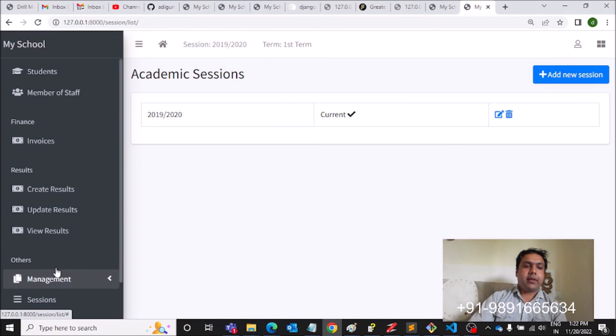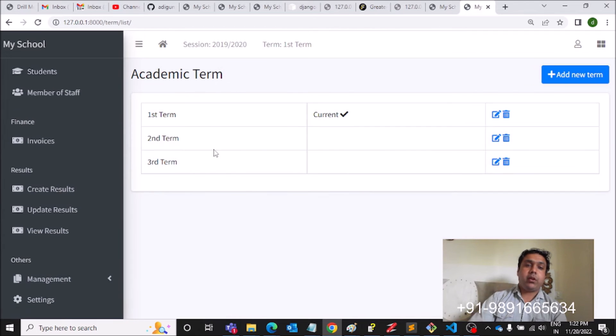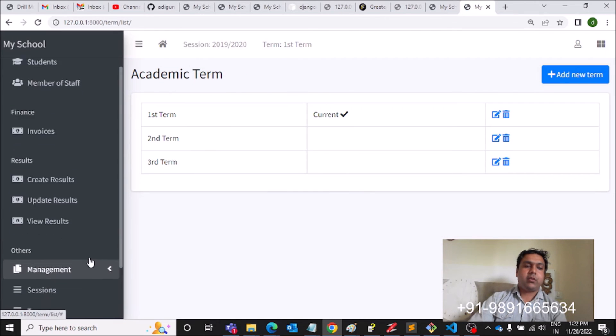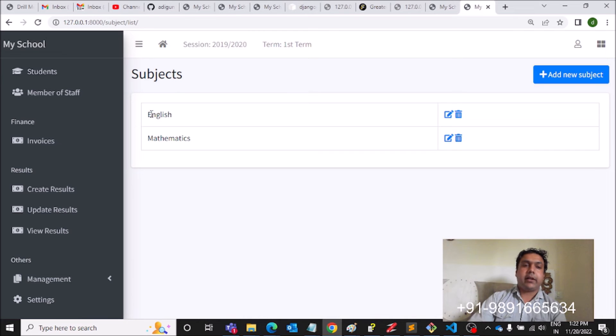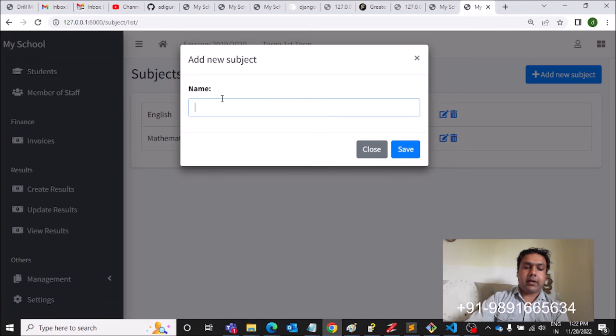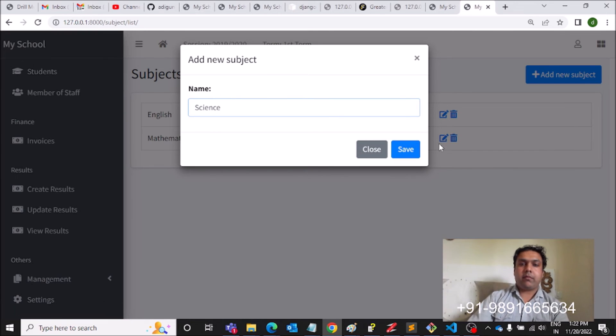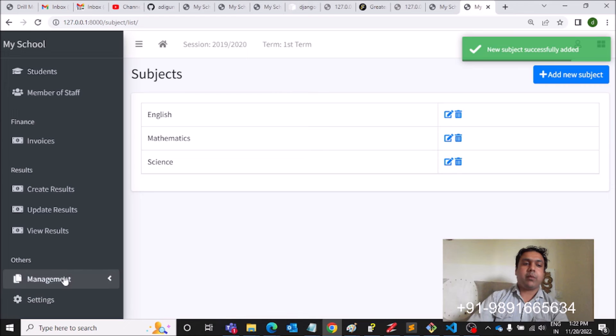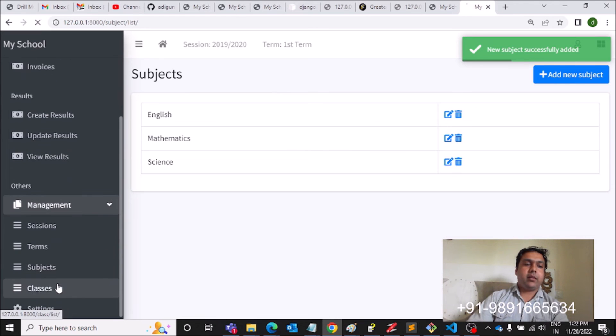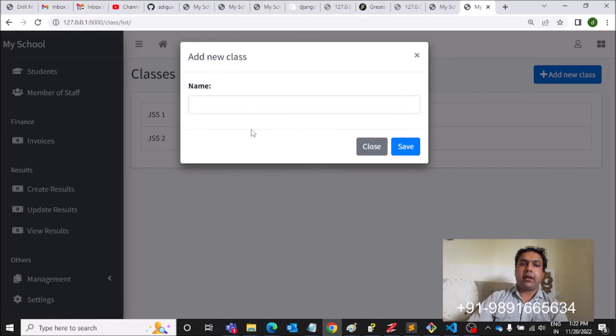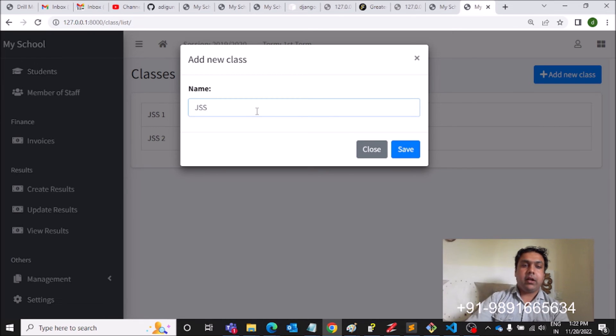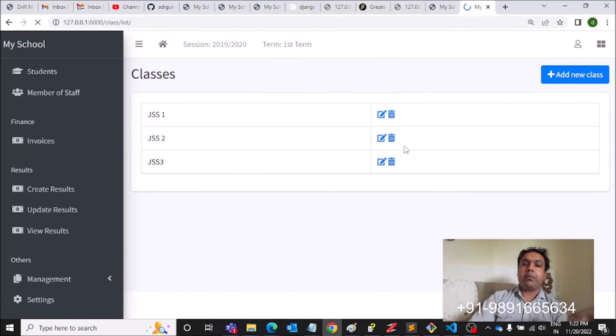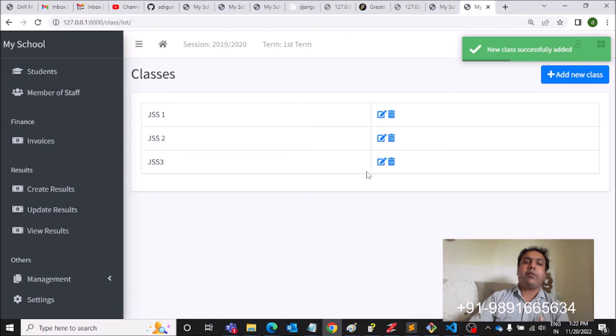Then what else can we do here? We can add terms, we can add subjects. Right now only English and Mathematics are getting reflected. If you hit here, you can add Science like this, right? So subjects can be added, and then classes also can be added. So earlier only two classes were getting reflected. Now if you click on the dropdown which comes when you register the profile of a student for assigning him a class, you will see JSS3 also over there.